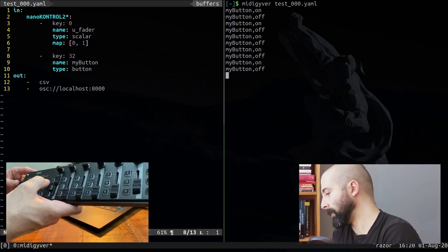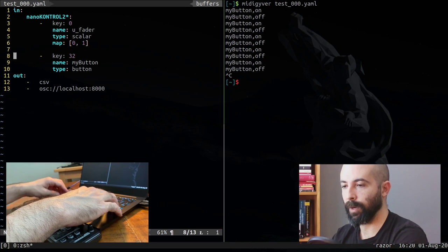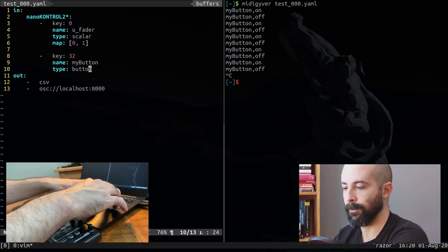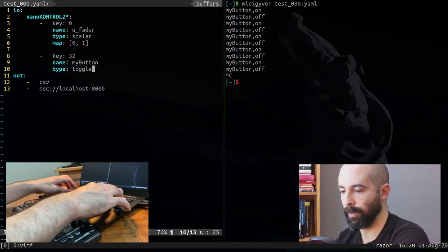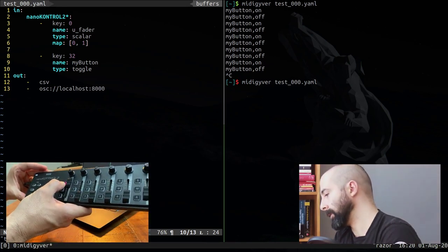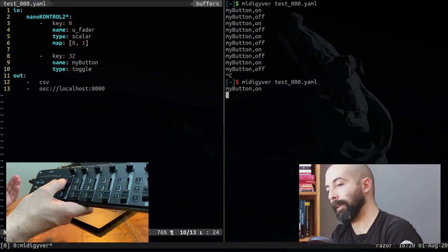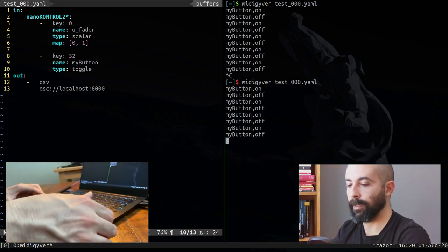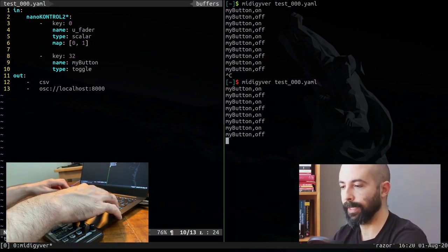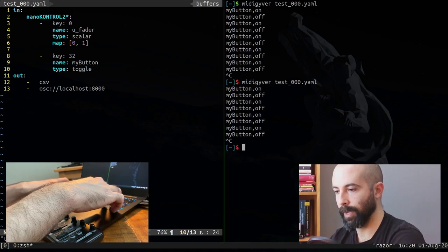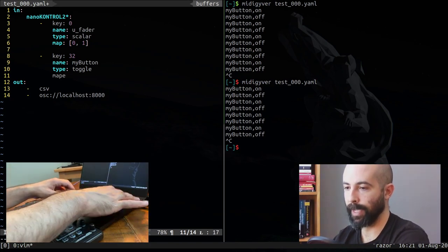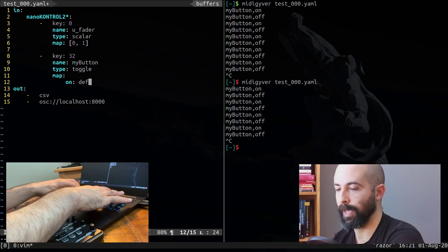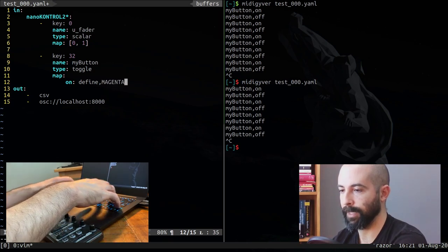And I want to show you that when I press this button and I'm gonna put it closer, it generates an on when I press and an off when I release. This means it's giving a 127 value when it's pressed and a zero value when it's released. So what we probably want is something that remembers the state. So what we are gonna do is replace the type here for a toggle.